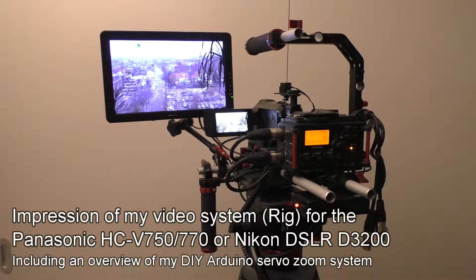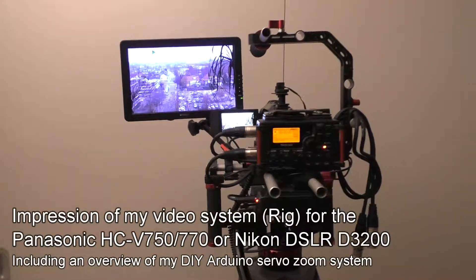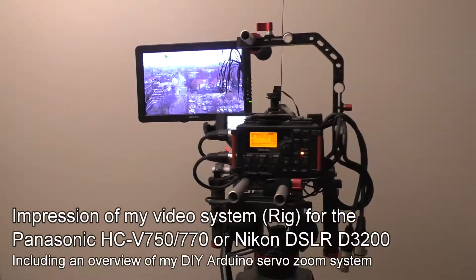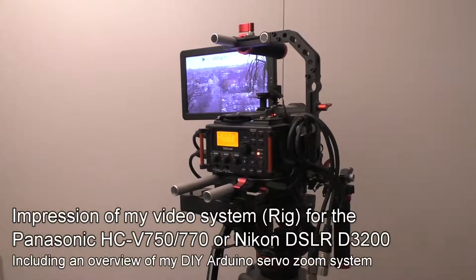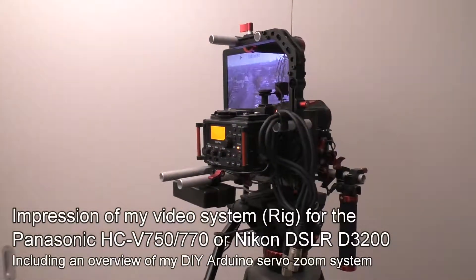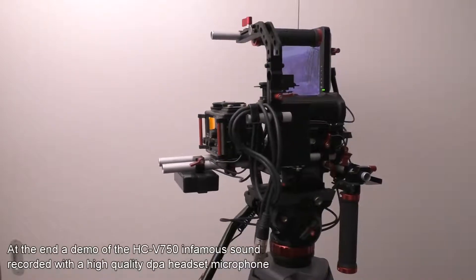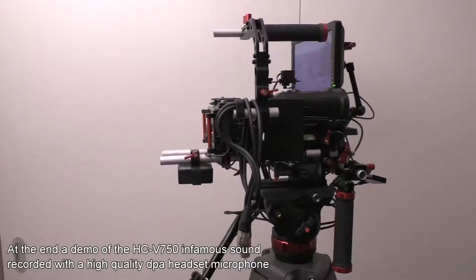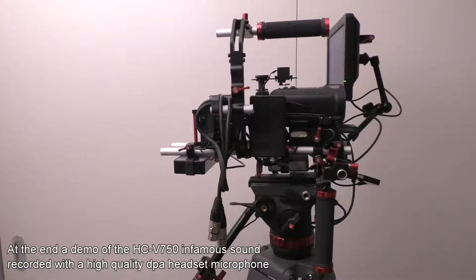For the people interested in my Arduino zoom system, this is my camera rig. It has the Panasonic HCV750 or 770. I own both cameras.